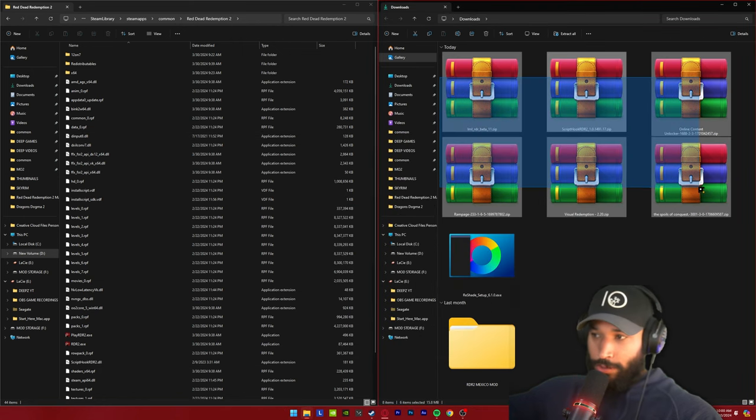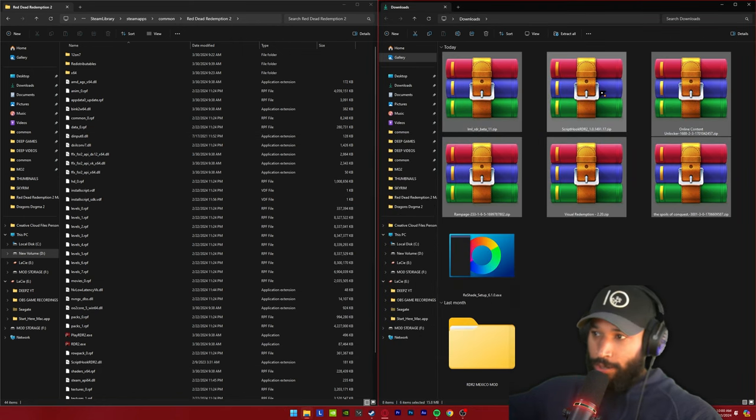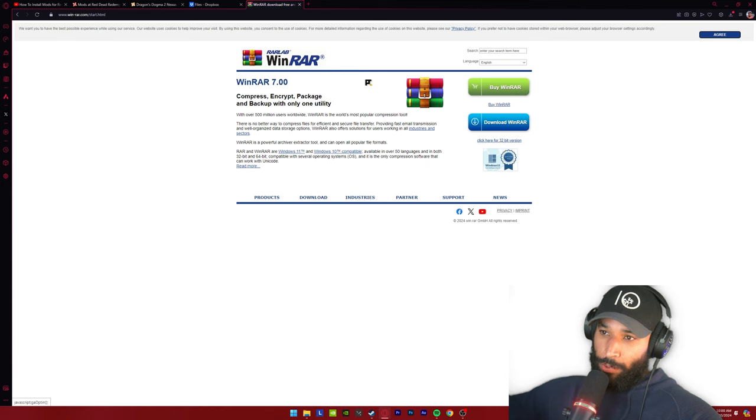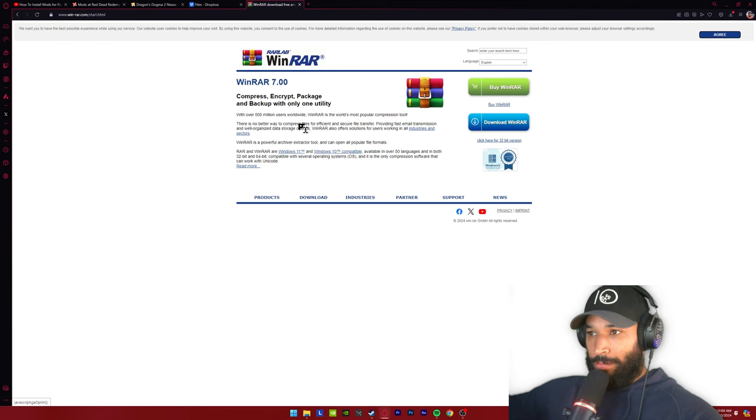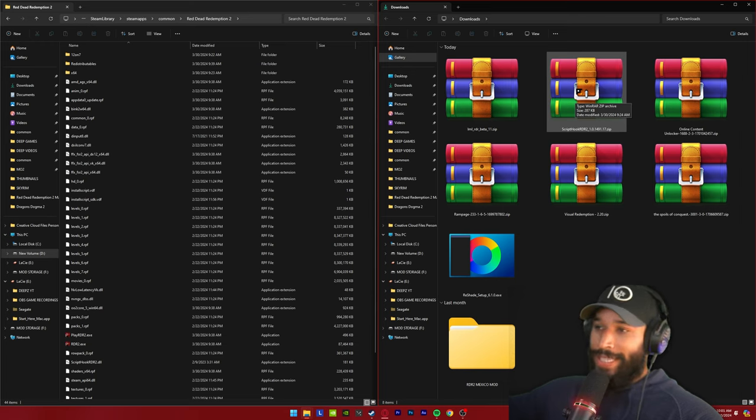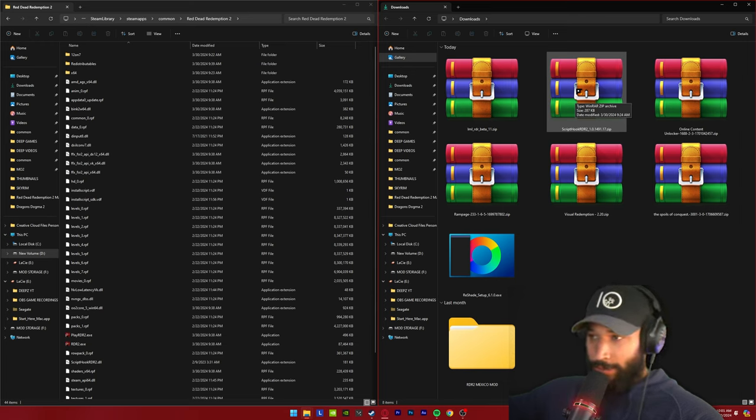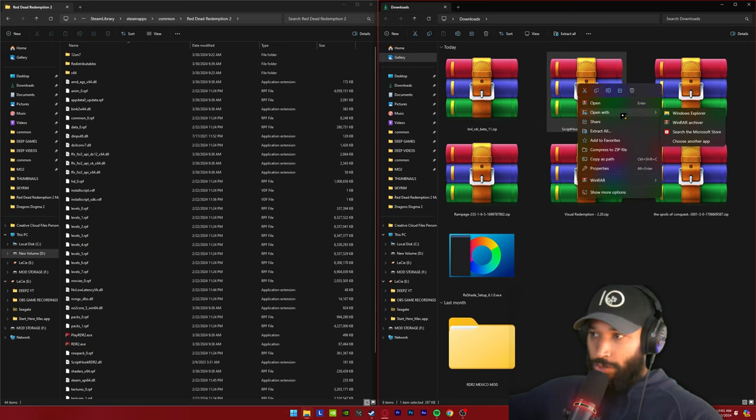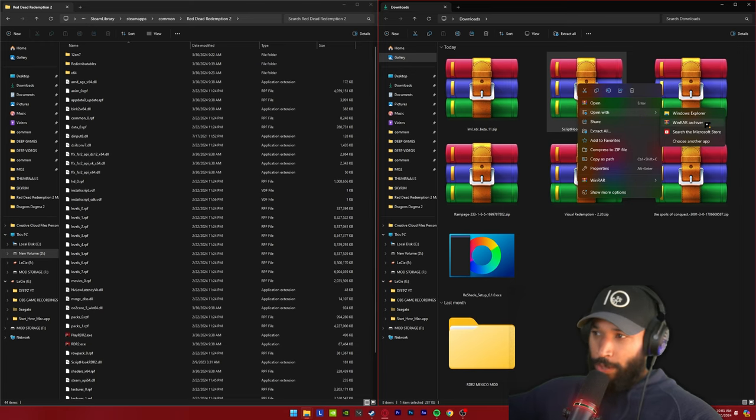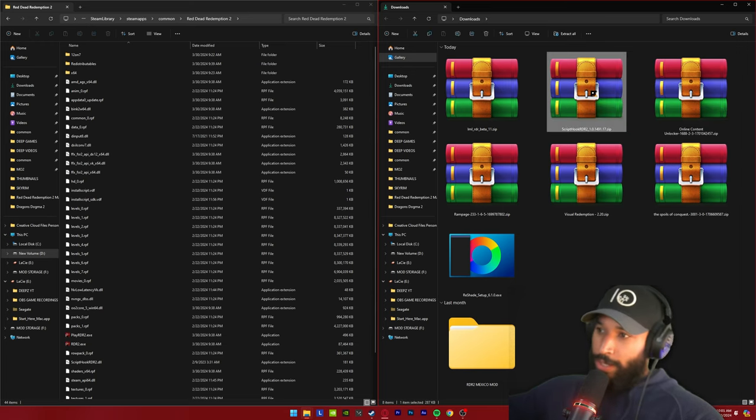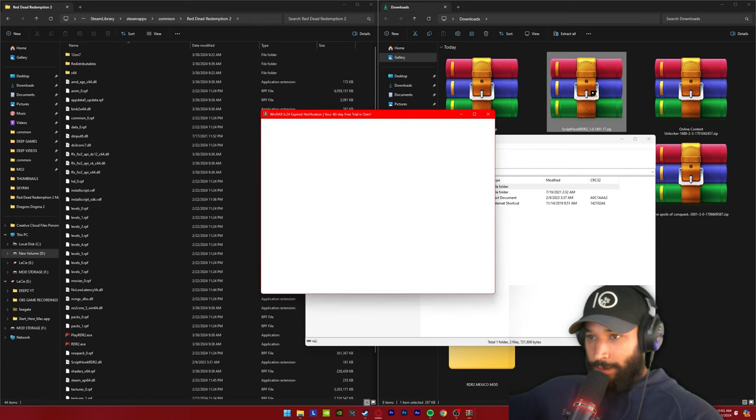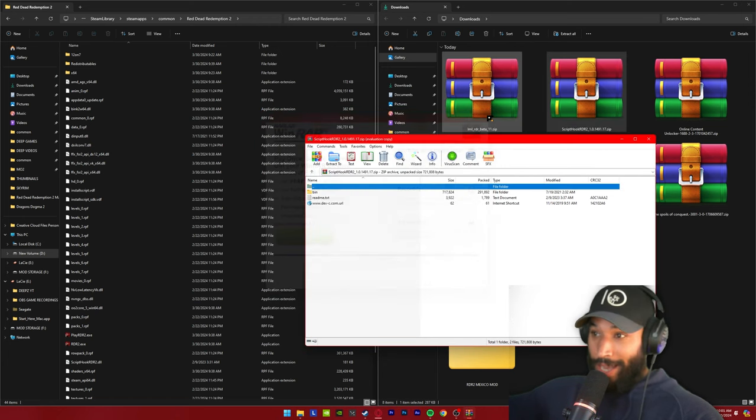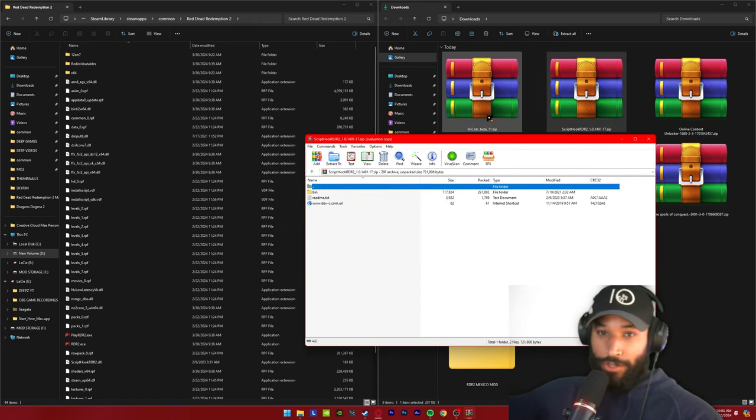Now if your downloaded mods do not look like this WinRAR icon, WinRAR is a free program you can download for your PC. All you have to do is download it. It is free, you don't have to buy it. And once you have it downloaded, your mods may still not look like this. All you have to do is right click it and then go to open with, then pick WinRAR archiver. And now all your mods should look like this zip file. When you do click inside of the mod, you'll get an ad to buy the program. It's still free, just exit out and you're good to go.